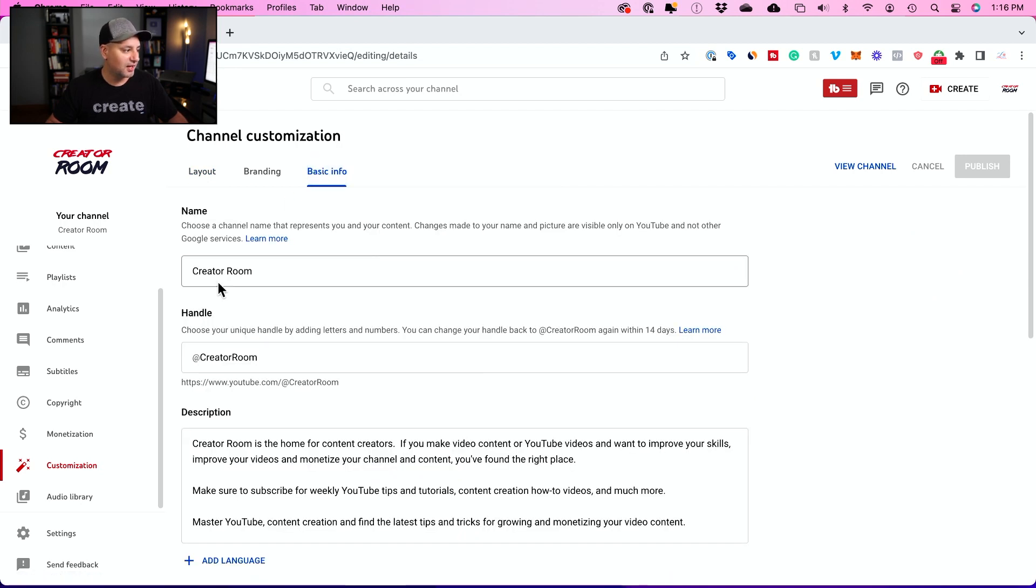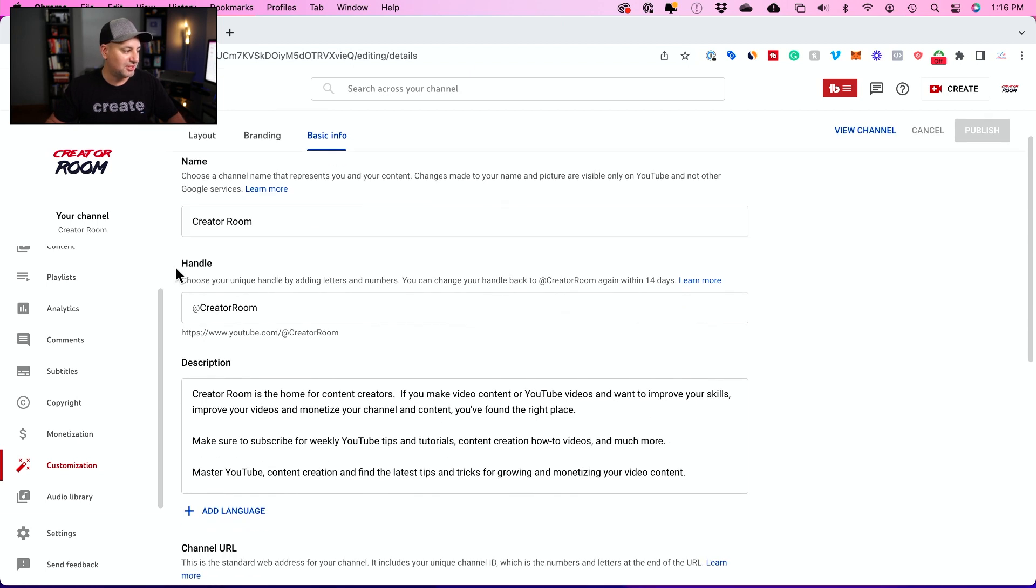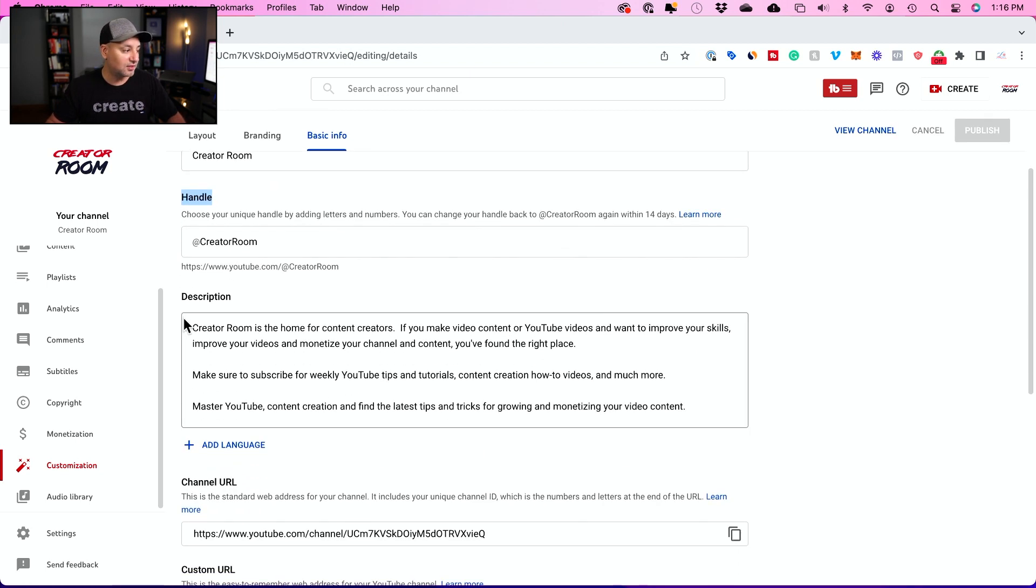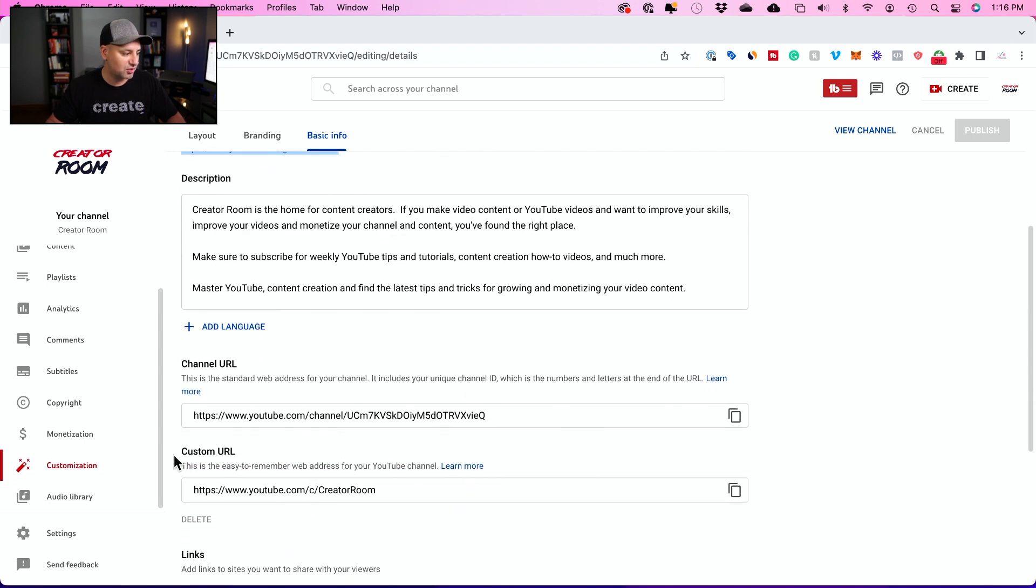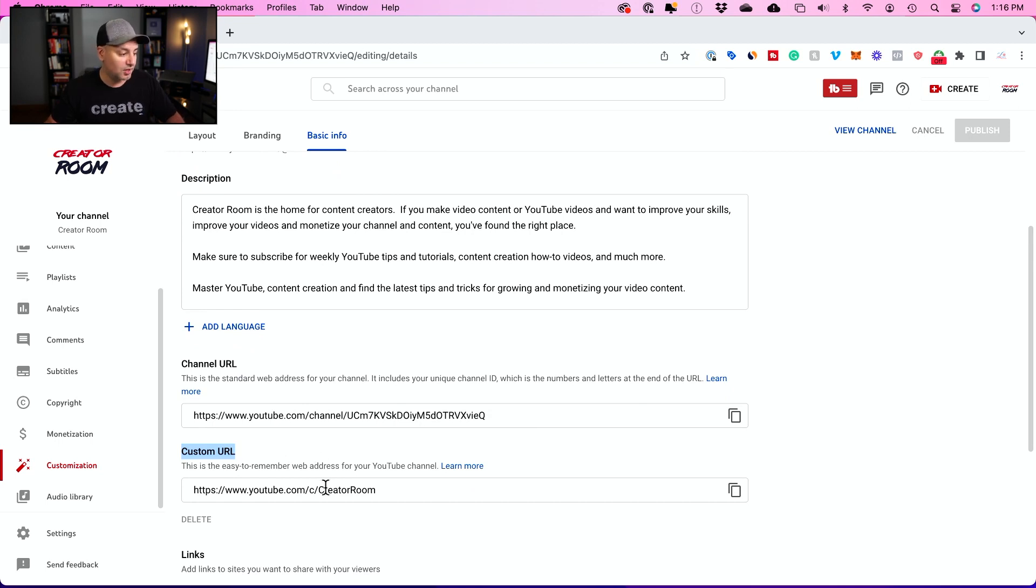Click here and this is my channel name, the name I've had for this channel, but the handle now appears here. Underneath that you also get a channel URL, which is where you can change it. This is called a custom URL that I've had for a while.